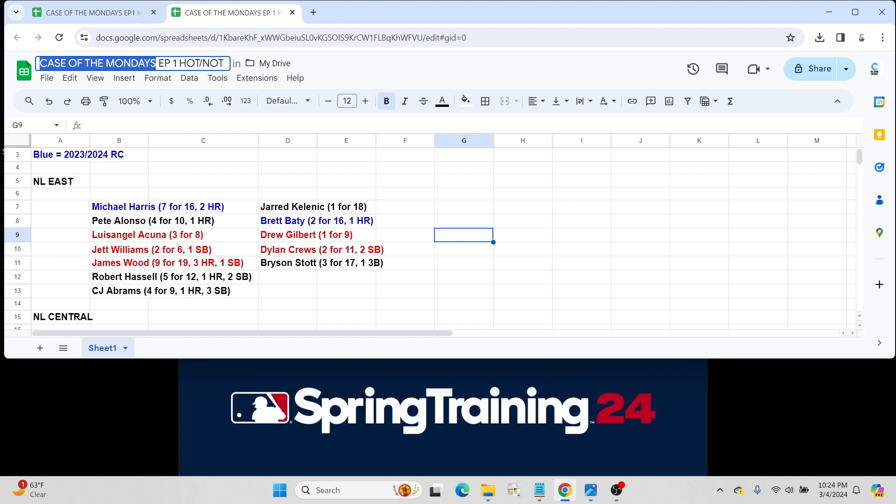Drew Gilbert, however, just went one for nine. Some of these prospects probably won't see a whole lot of playing time going forward. As we move deeper and deeper into spring training, you'll start seeing your regulars play a little bit more often. We've already seen a ton of guys get reassigned to minor league camp. A couple of them you'll see later on in this list.